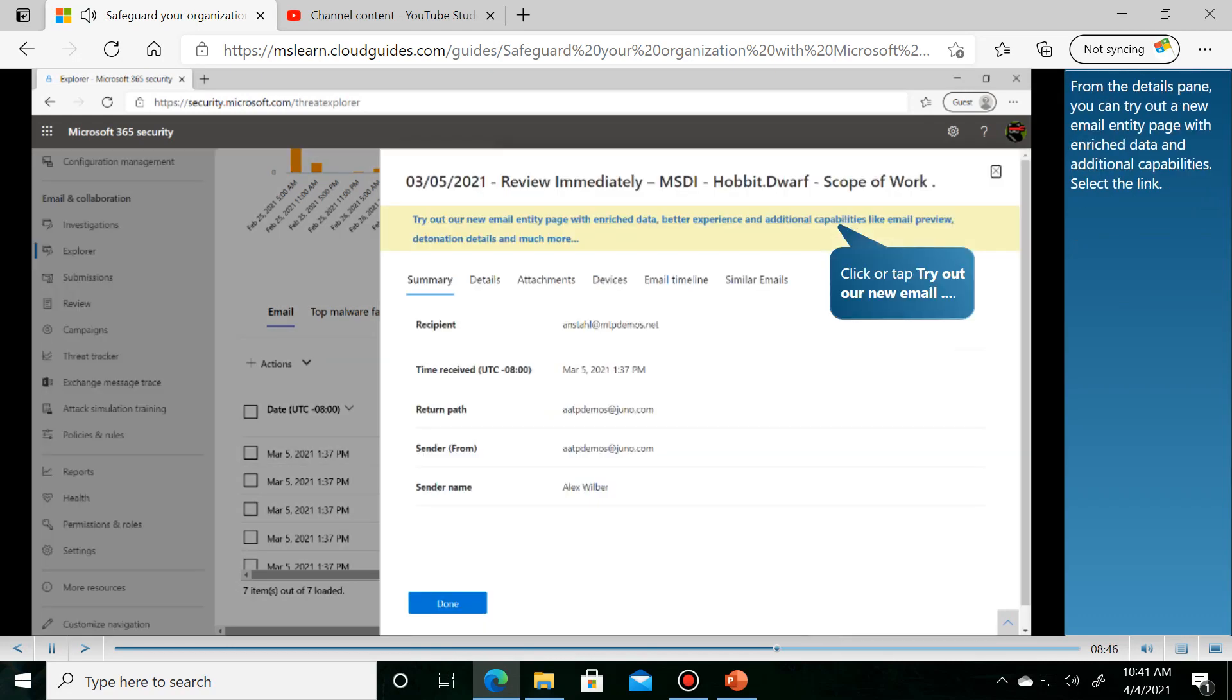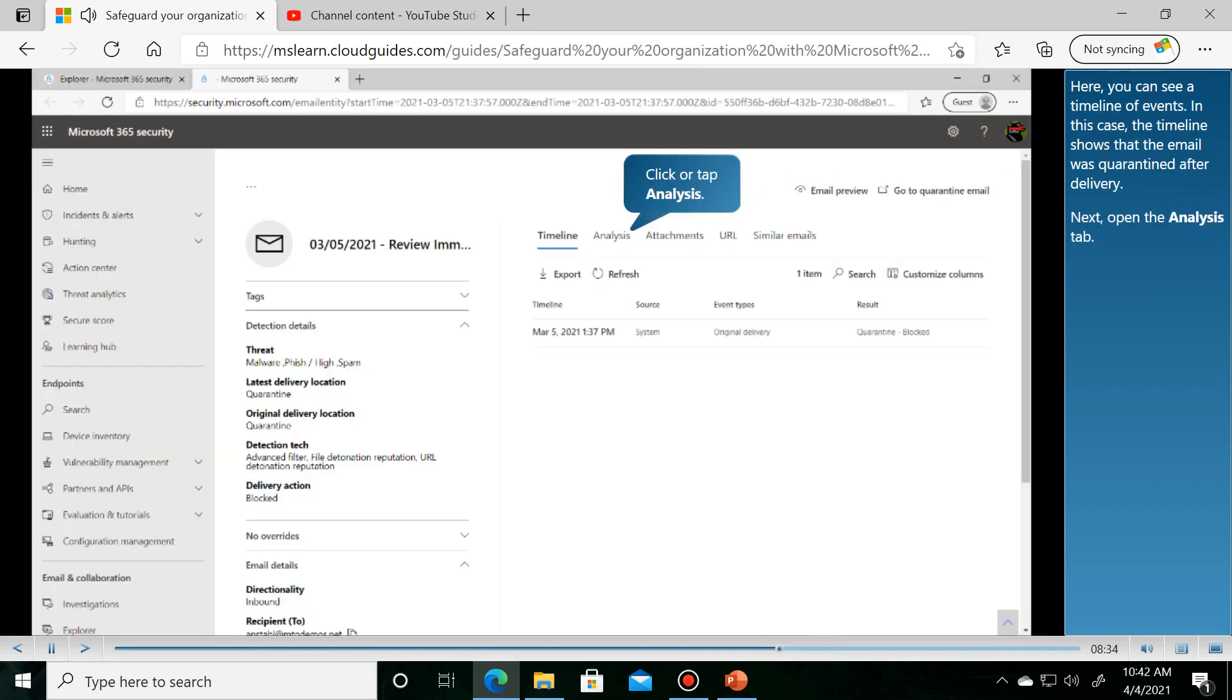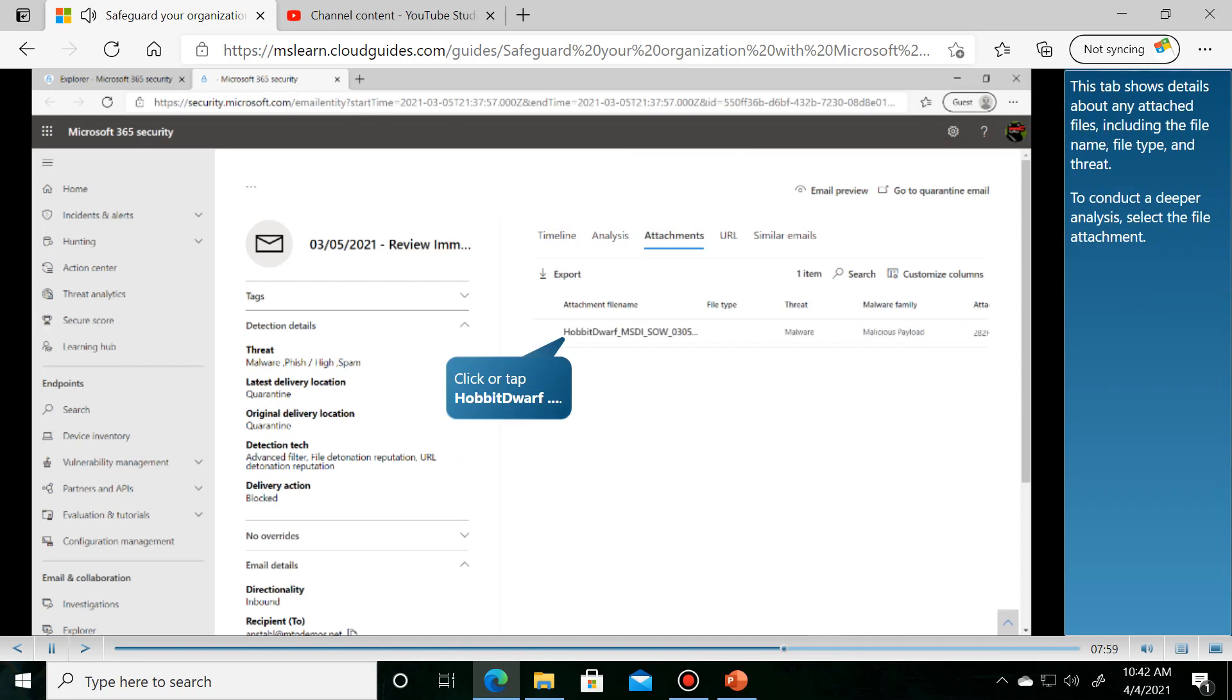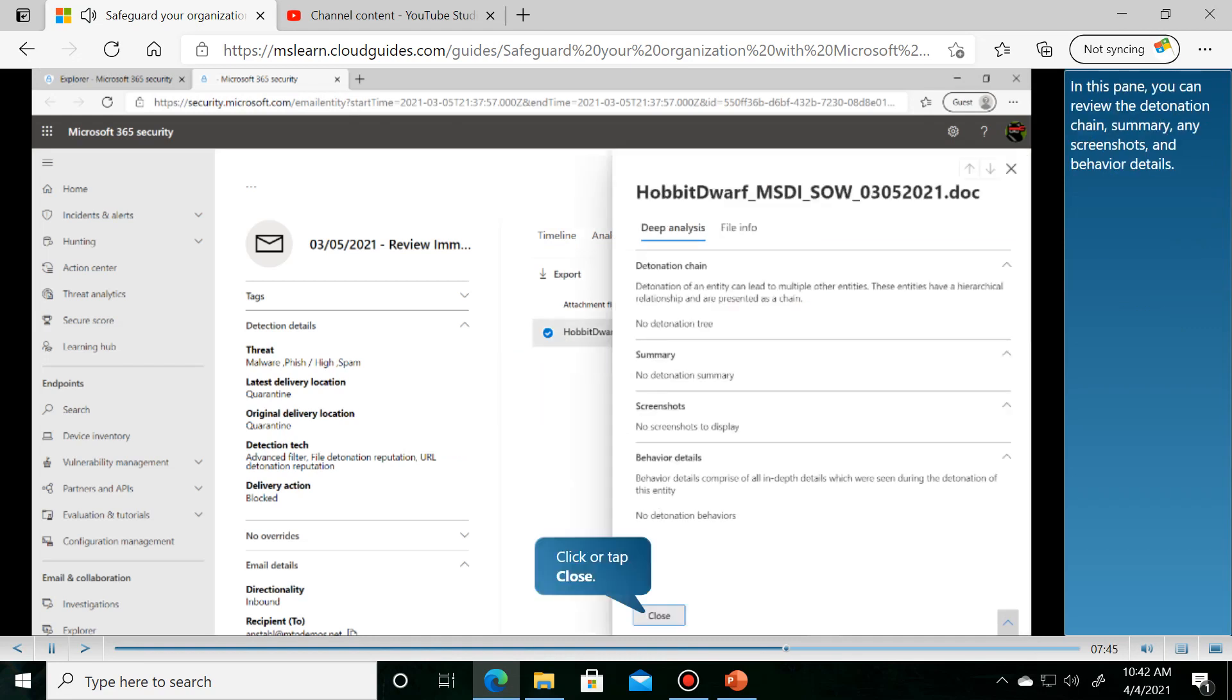From the details pane, you can try out a new email entity page with enriched data and additional capabilities. Here you can see multiple tabs providing enhanced information about the email, including analysis, attachments, and URLs.